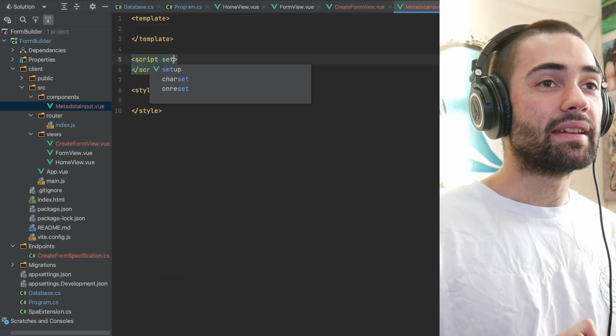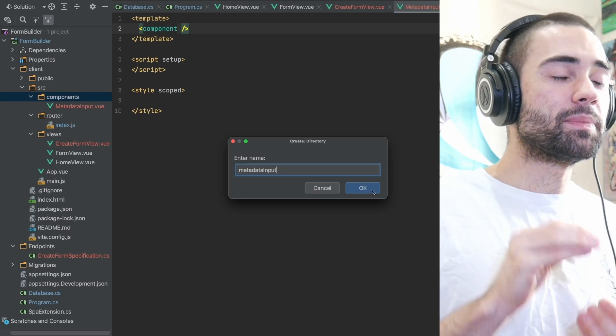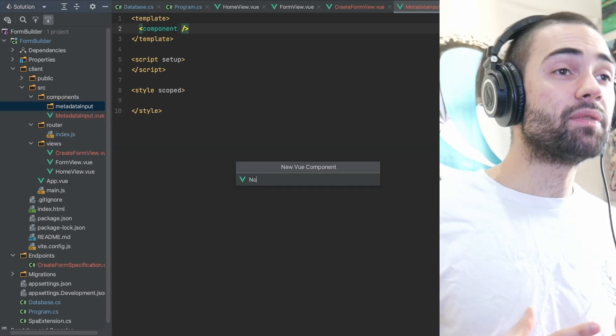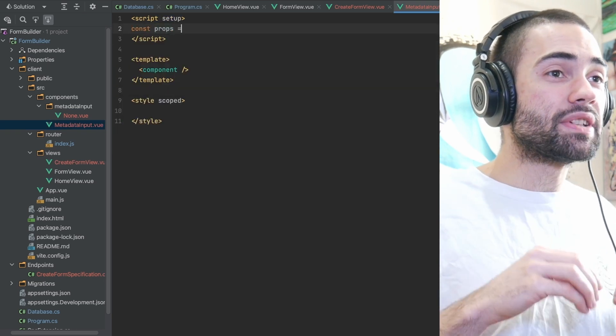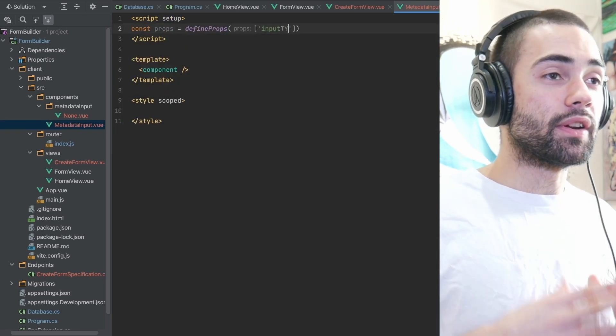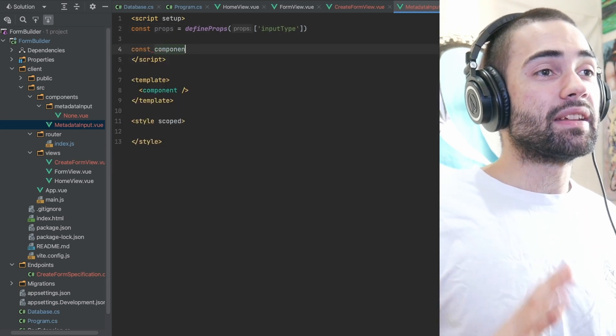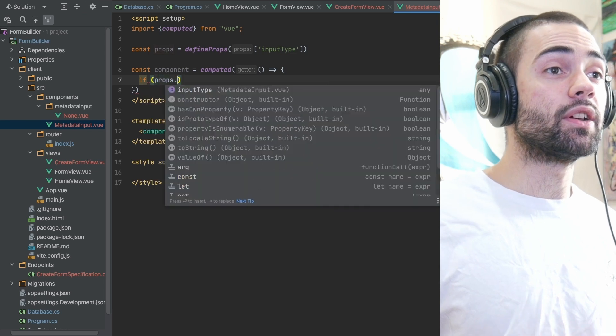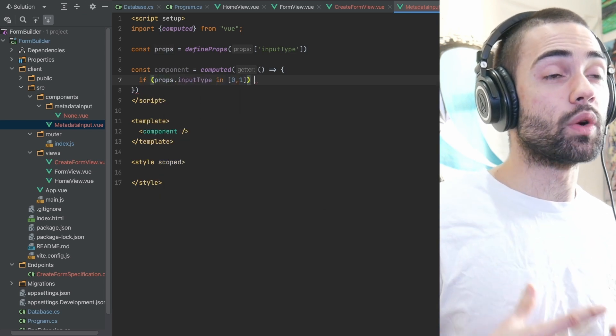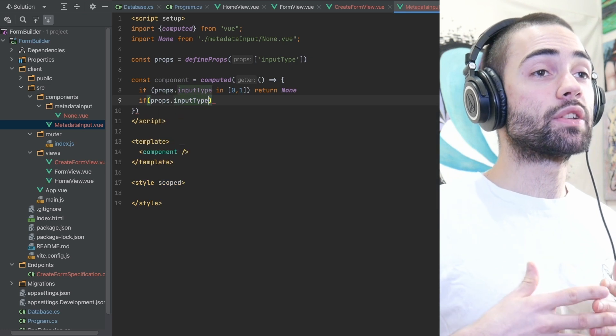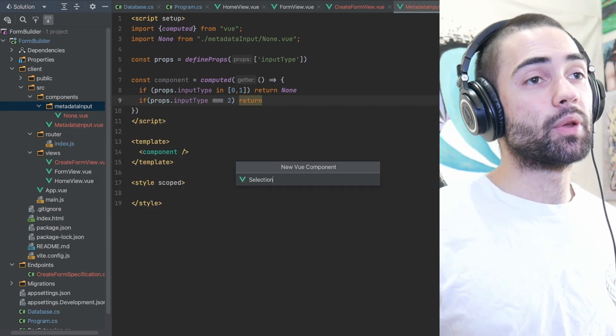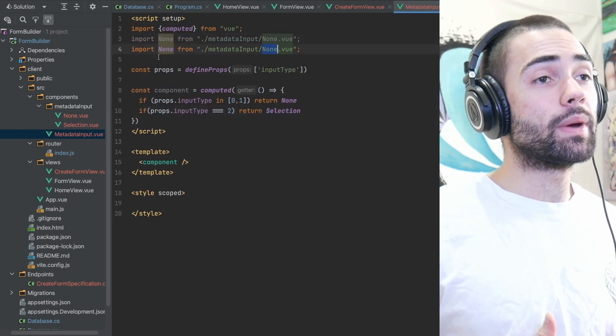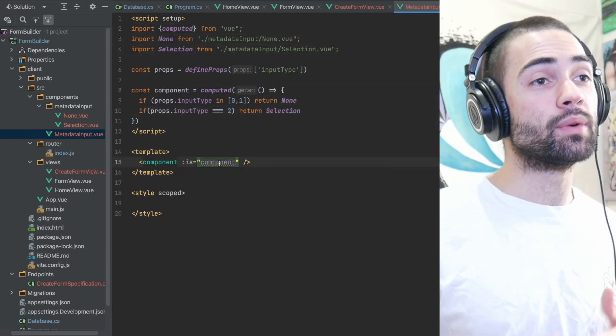The metadata input component itself is going to be dynamic and its behavior is going to change depending on what input type we give it. If the input type is text or number, there is no metadata that we could potentially configure. On the other hand, if you have a selection field, you can configure which options you want to select. You can see a computed component property which is going to evaluate to none if the input type we're given is zero or one, or we're going to evaluate it to a select component if the input type is two.